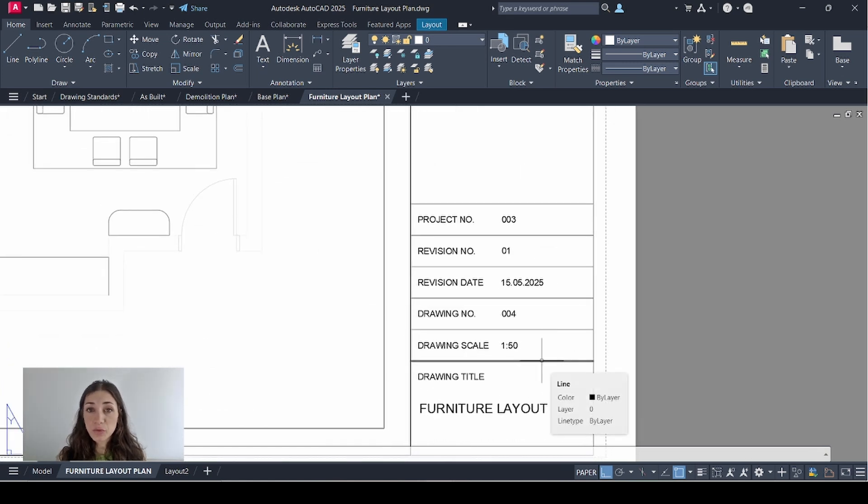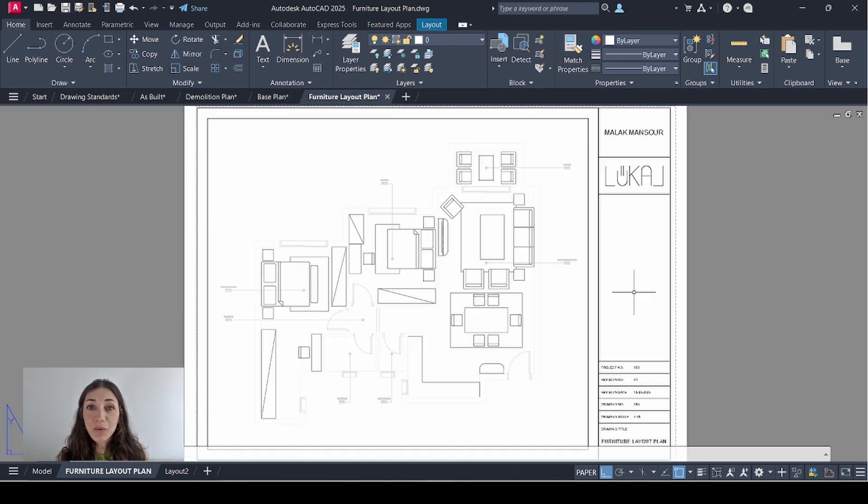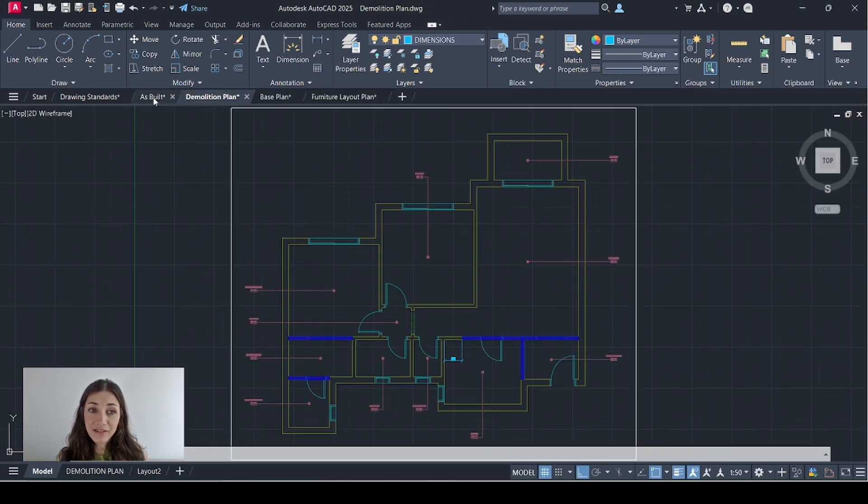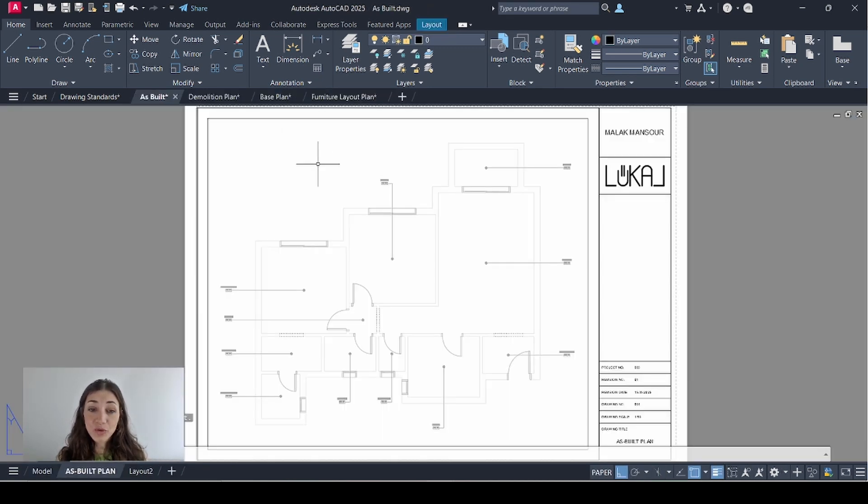Now I want to be able to print all of those sheets in one go, even though each one of them is on a different drawing file. So to do that I'm going to type in SSM, which is the sheet set manager.